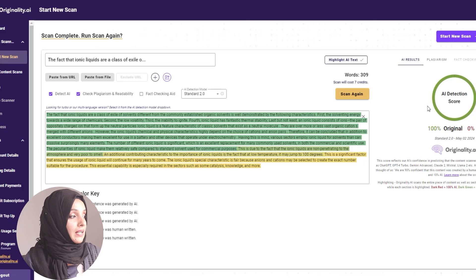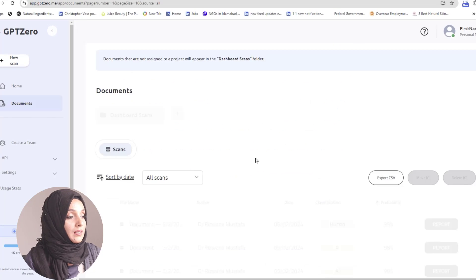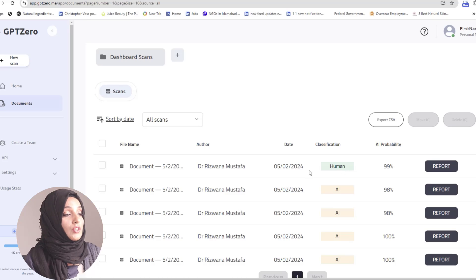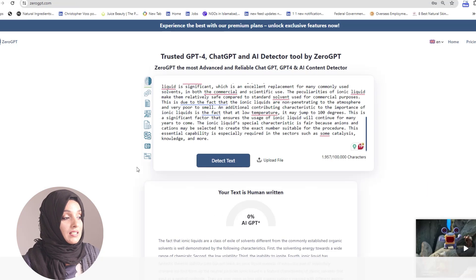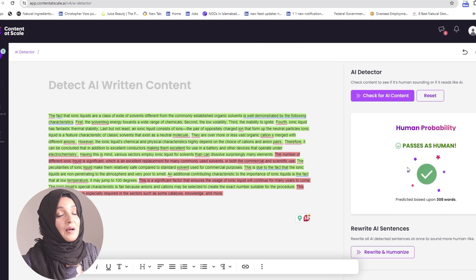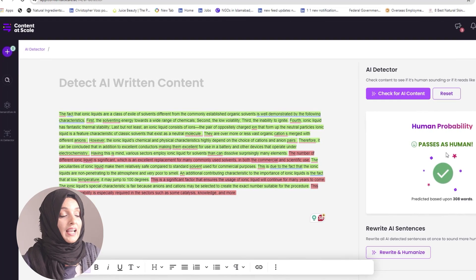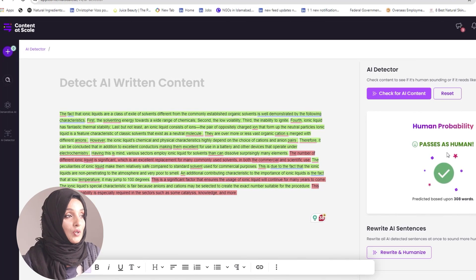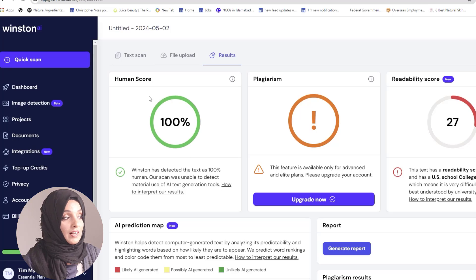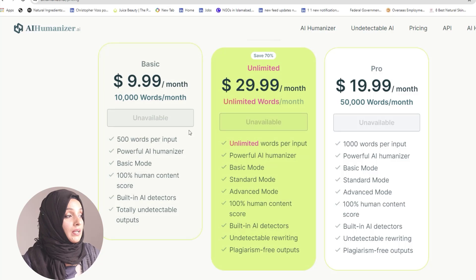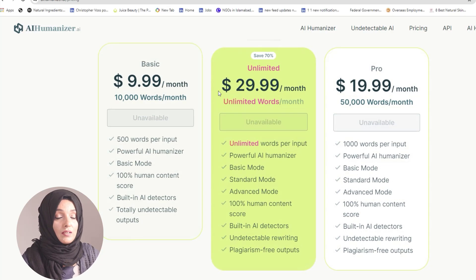GPT Zero reports that the probability of human-written content is 99%, and ZeroGPT says that this text is 100% human written. ContentScale says that our document has passed its check and has been detected as human-written content. Winston also claims that our content is 100% human written. You can avail this tool at the mentioned prices when you are actively working and really want to bypass AI detection in your AI-written content.